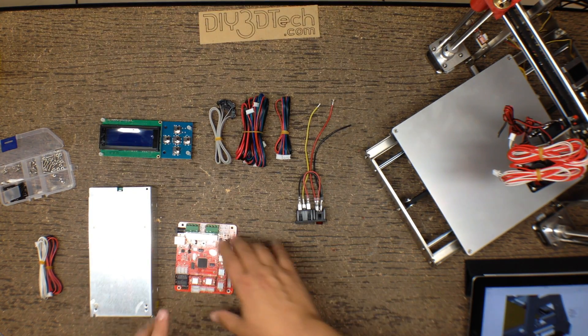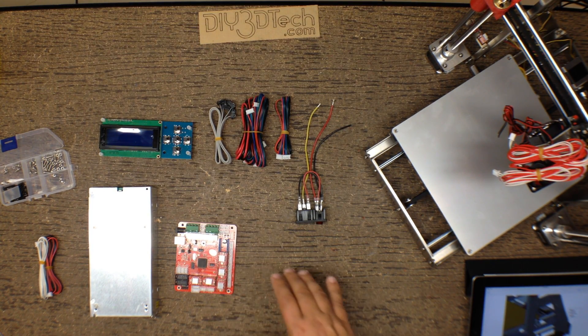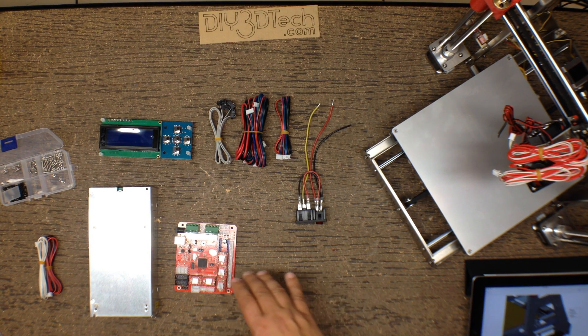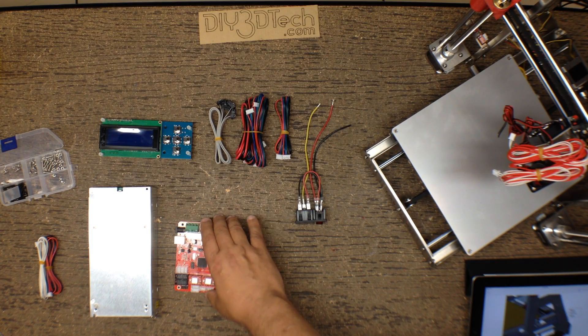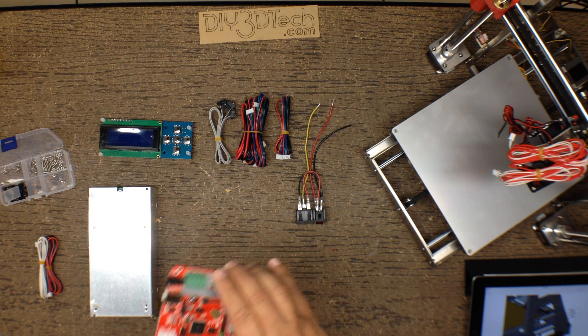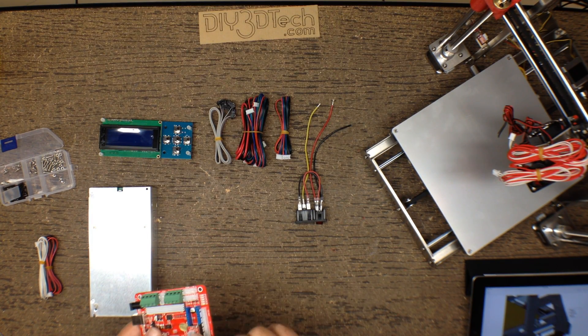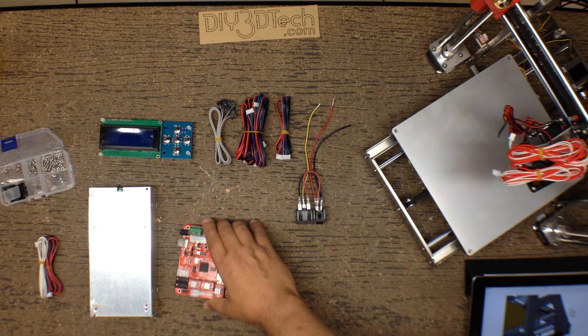The other thing is, we've installed already on the Zonestar the nylon standoffs for the controller board. You notice I've reseeded this ramp, so all is good there.